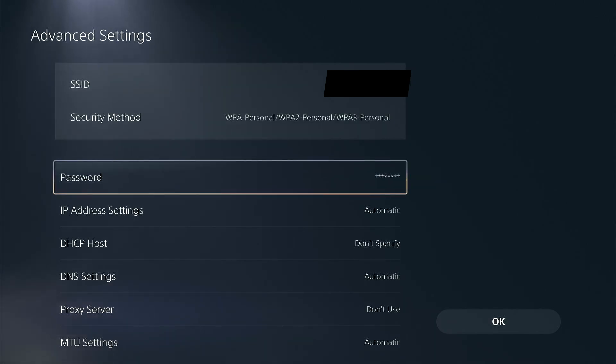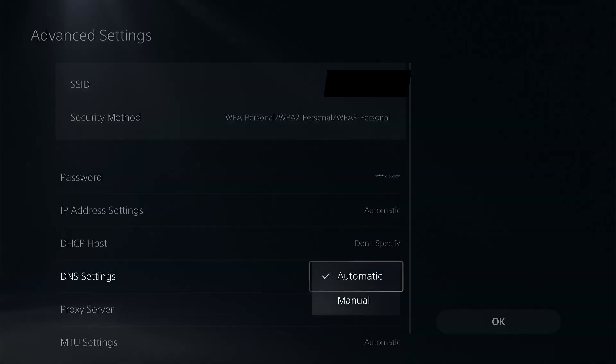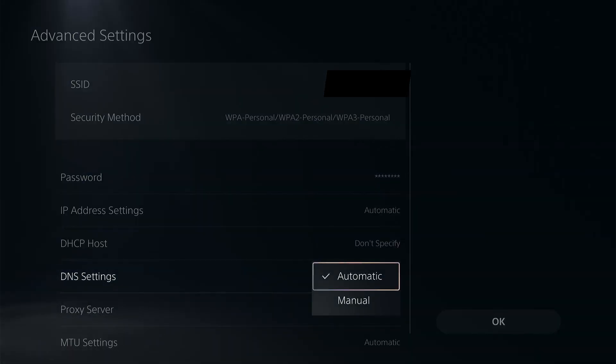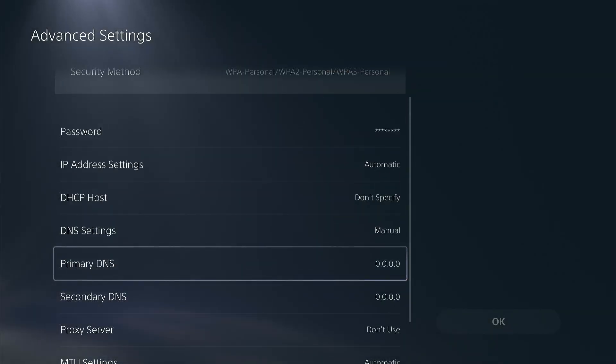Go down to DNS settings and switch it to manual. From here you can change your primary and secondary DNS.